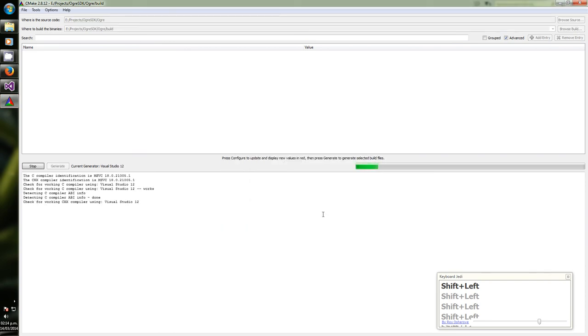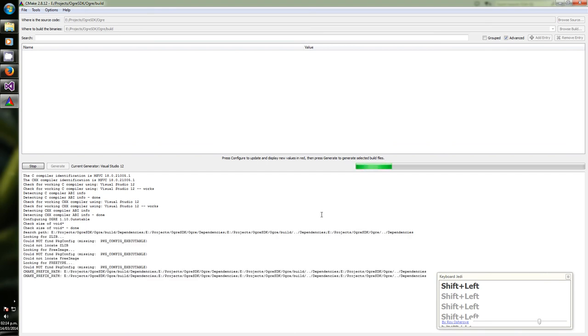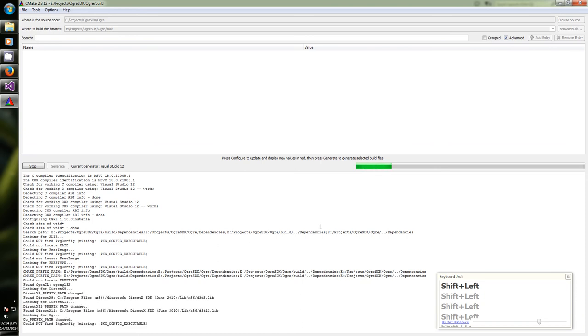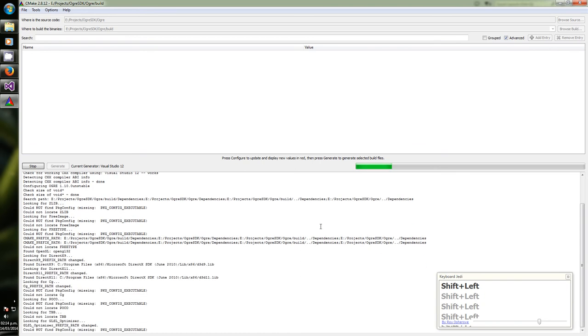Now it's going to tell me there is an error because it will tell me that it can't find the dependencies folder. That's okay and we are going to choose to set it explicitly.